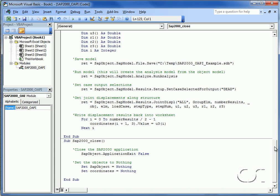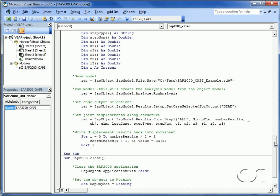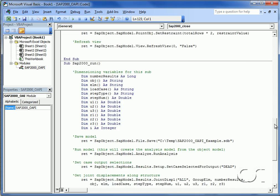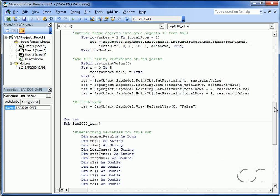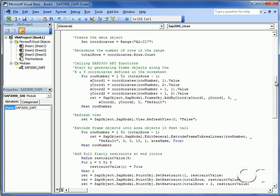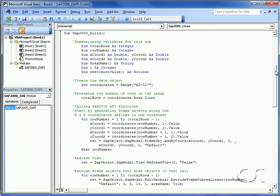Scrolling up we see that we have a total of four procedures, all contained within our module SAP2000 OAPI.